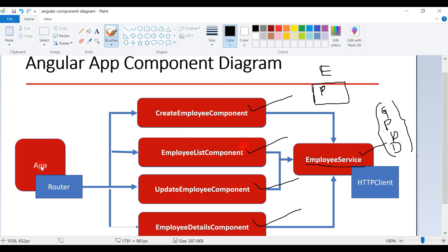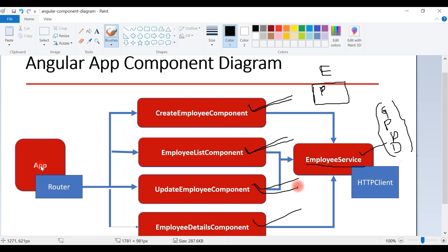Going forward we'll create all these components and services and configure routing in our Angular application. We'll begin with the Employee List component, but before that we are going to integrate Bootstrap for CSS styling. In the next video we'll integrate Bootstrap so that we can make our Angular application responsive and stylish. Once we complete the Employee List component, we'll start creating the Create Employee component, and once we complete that we'll start the Update Employee component.